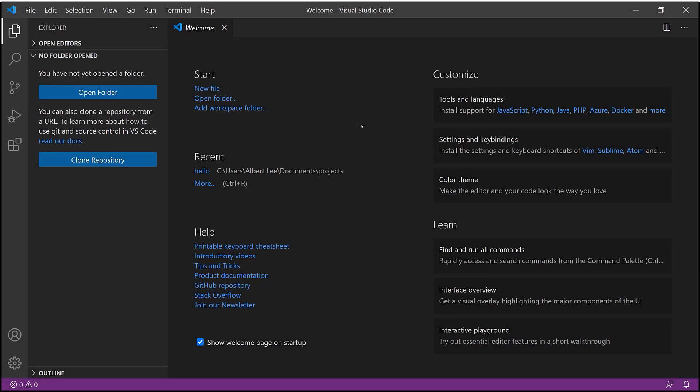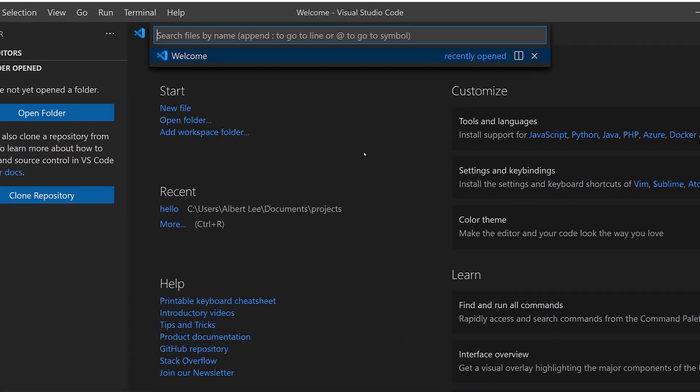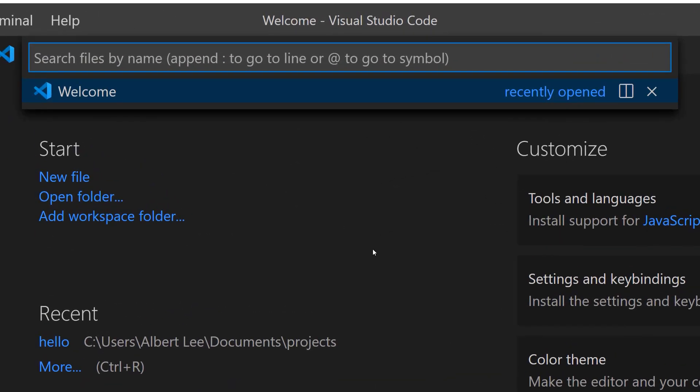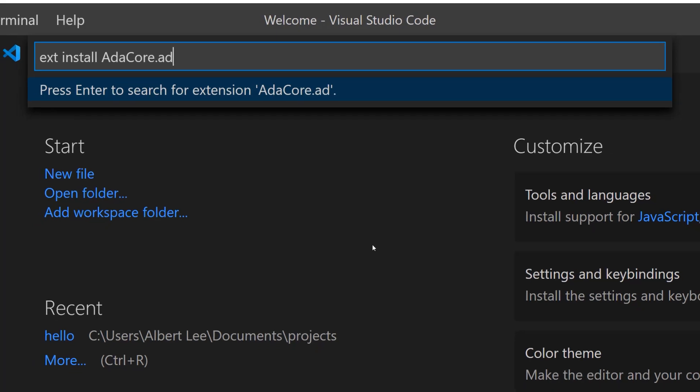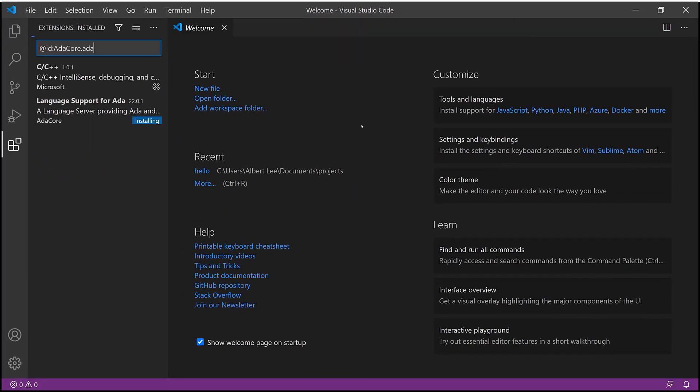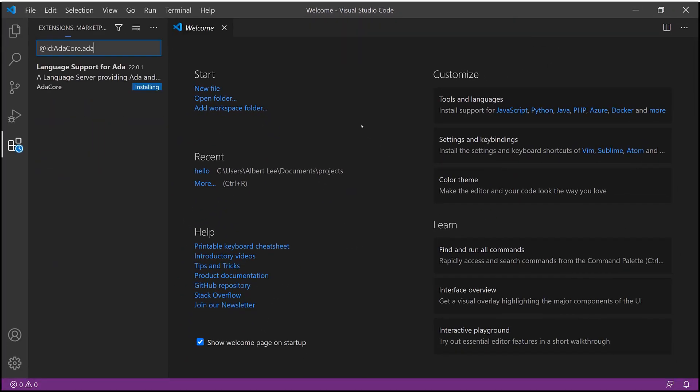The VS Code extension is available in the Visual Studio Marketplace, which you can access directly from within Visual Studio Code. Use Ctrl-P to launch VS Code quick open, and type ext install adacore.ada, and you're done.